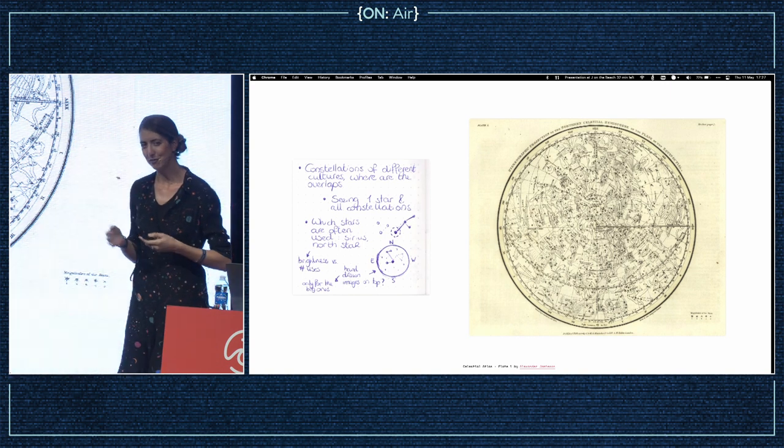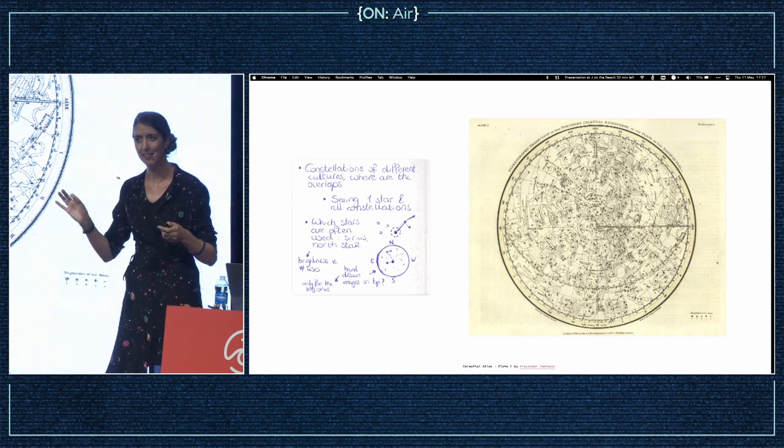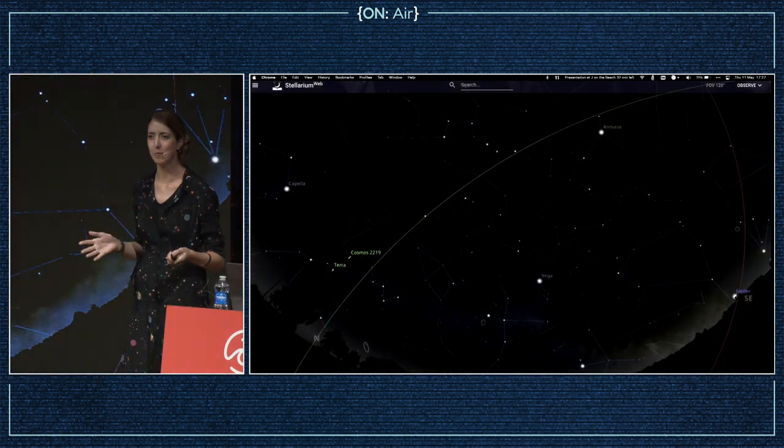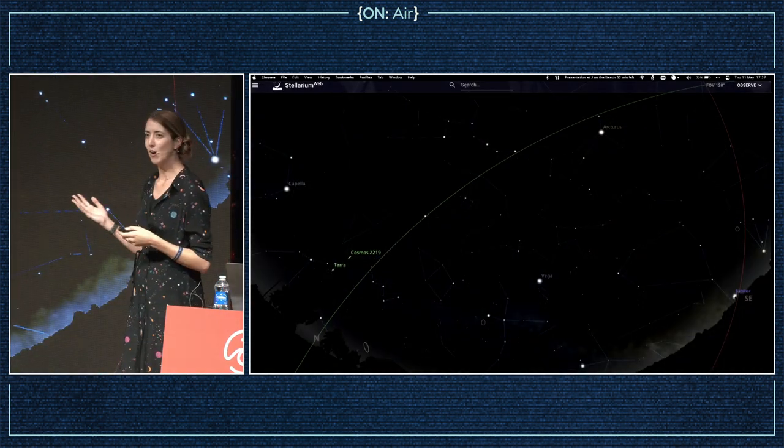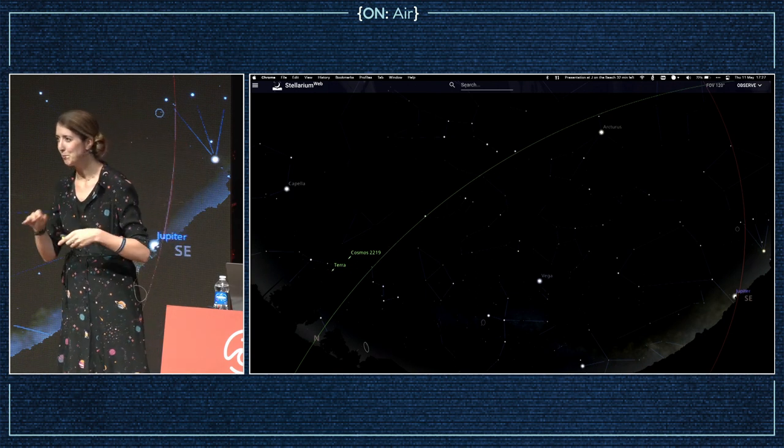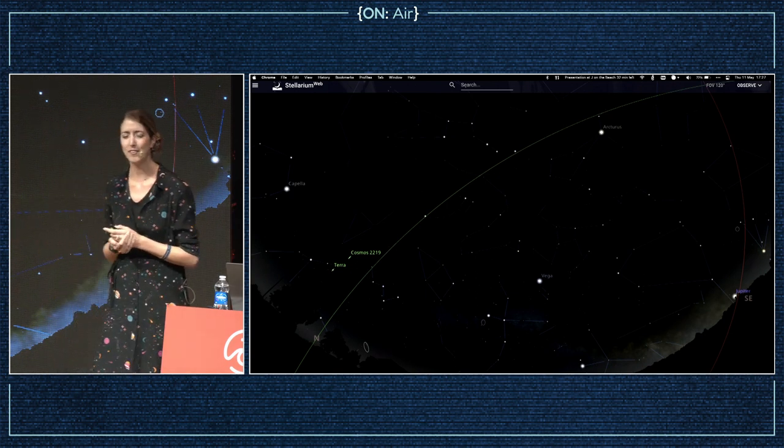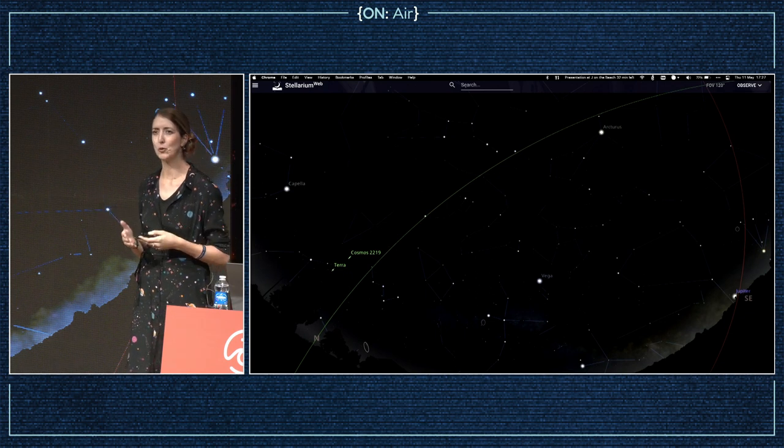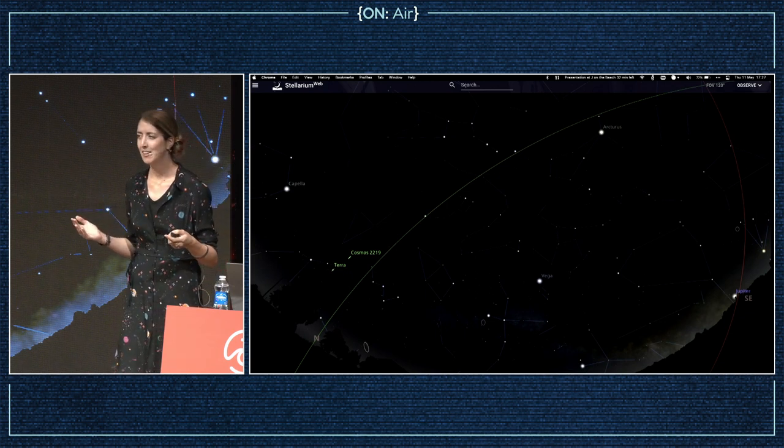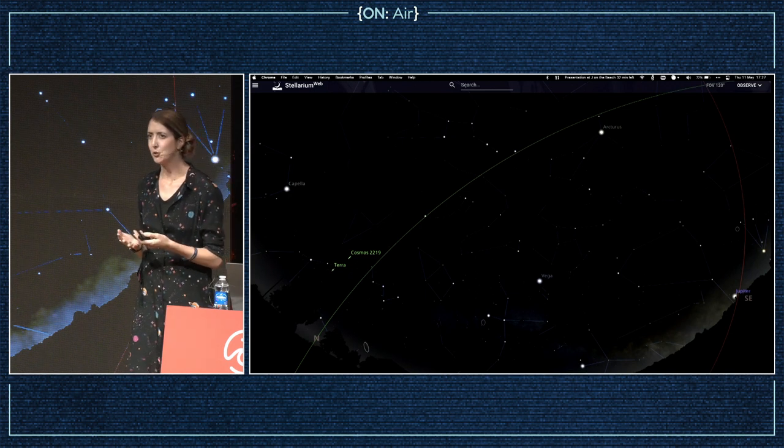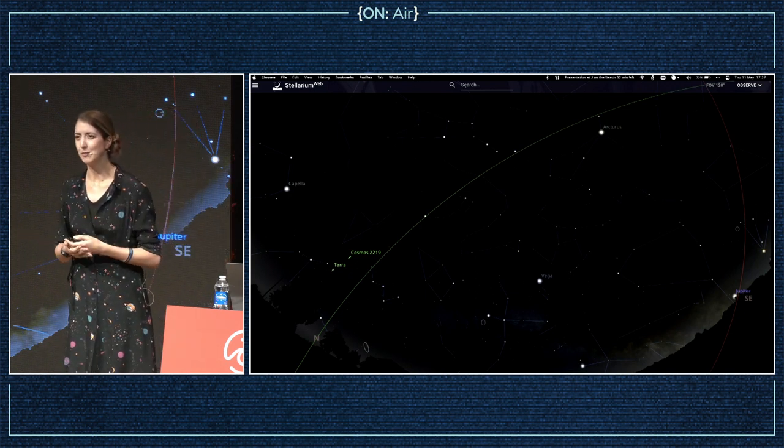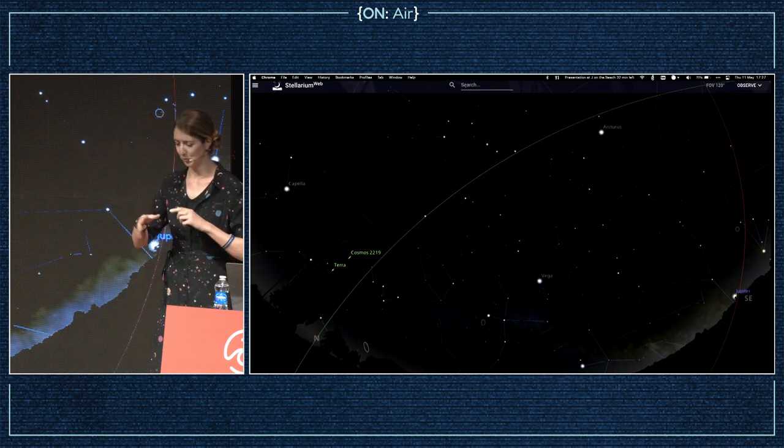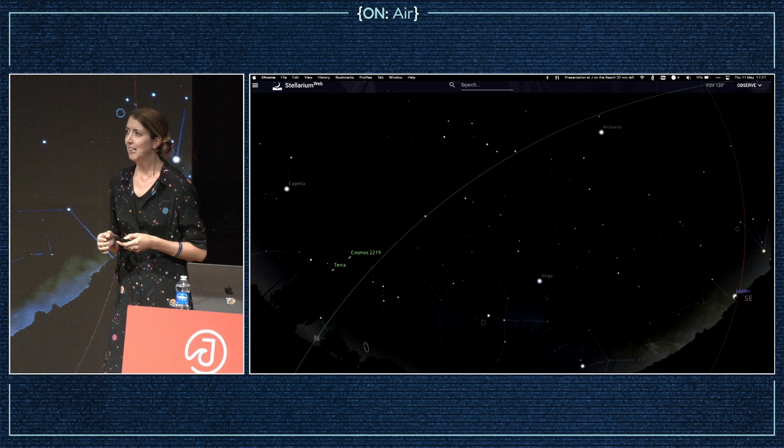I basically still had to create figures and hope that diverse cultural constellation data would be available online. I quickly stumbled upon Stellarium, which is a great free planetarium software, and even better, they are open source. Digging around in their data, I found they have constellation information available for more than 20 different cultures, from the Western ones but also Chinese, Korean, Hawaiian, Egyptian, and Mayan.